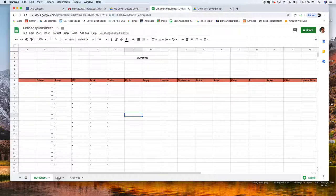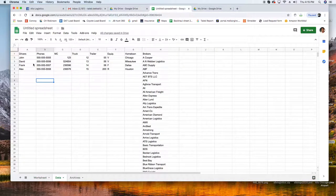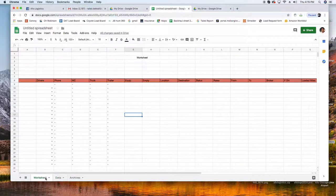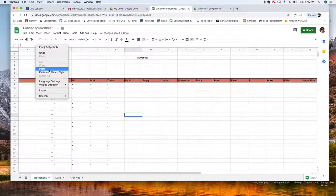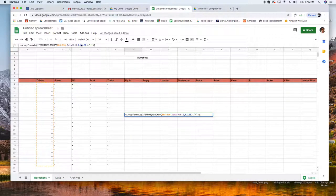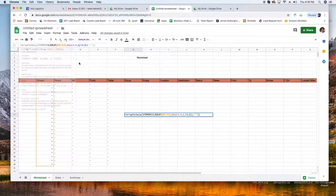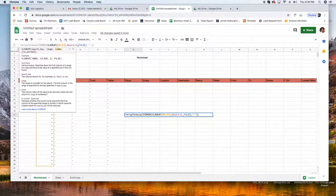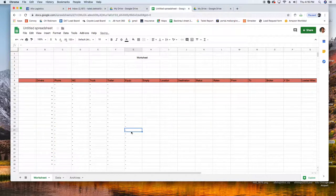Good. And then trailer is what, is 1, 2, 3, 4, 5, trailer is 5. Paste and then we're going to move this, put 5. Perfect.